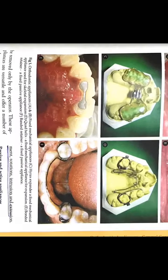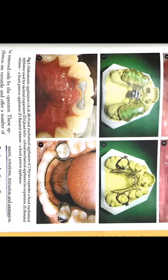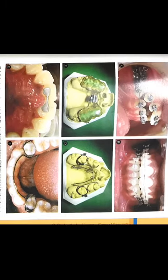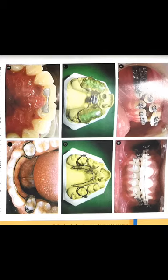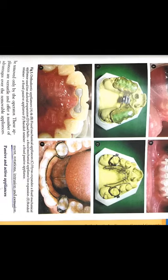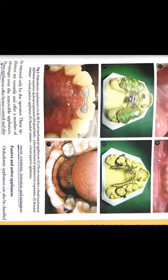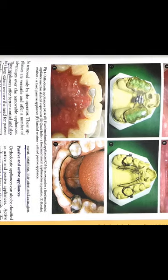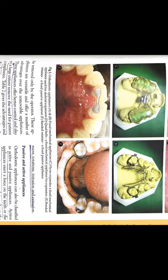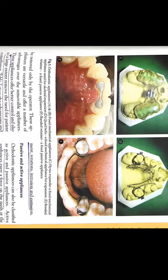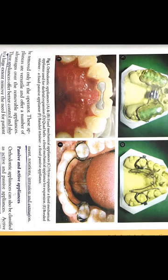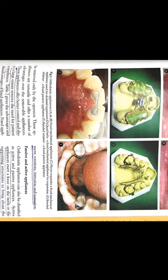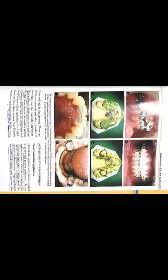What are your orthodontic appliances? First, A and B are fixed appliances. C is the Hyrax expander, a fixed mechanical appliance used for skeletal expansion. D is the quad helix, a fixed mechanical appliance for expansion only. E is a bonded retainer, a fixed passive appliance. F is a banded retainer with bands, also a fixed passive appliance. Now, what are passive and active appliances?